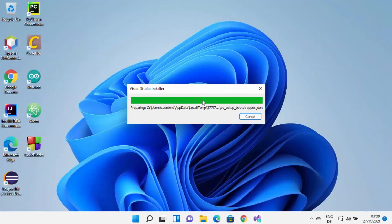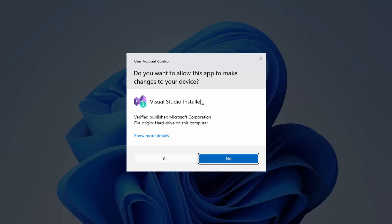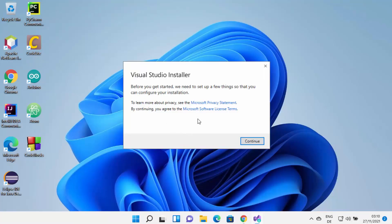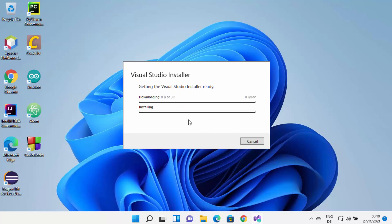First, it's going to start the Visual Studio Installer and show you a warning which says 'Do you want to allow this app to make changes on your device?' I trust this app, so I'm going to click Yes. On the first window, I'm going to click the Continue button, which is going to start downloading the Visual Studio essential packages and then install them.